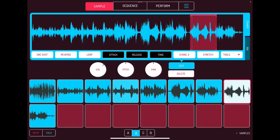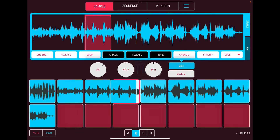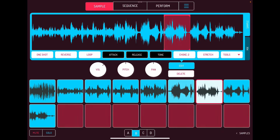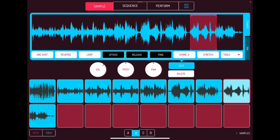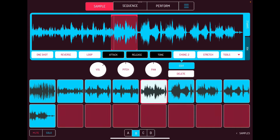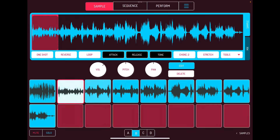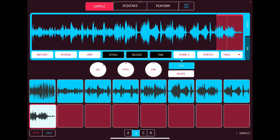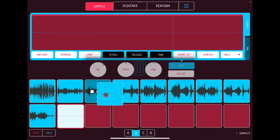Very cool. There's loads of stuff you can do with sample chopping — absolutely tons. I don't want to go on too long. There's so much in Koala that I think it's better to do individual videos, but take any of these samples and go crazy.